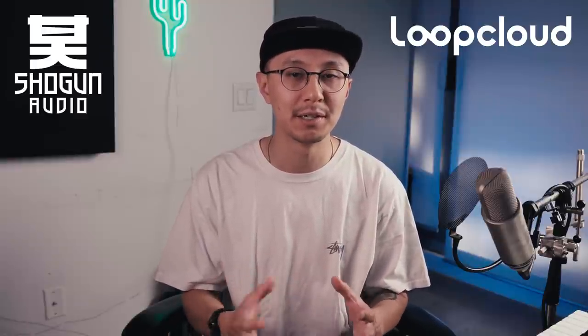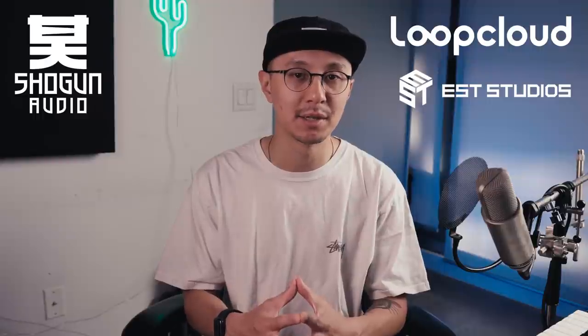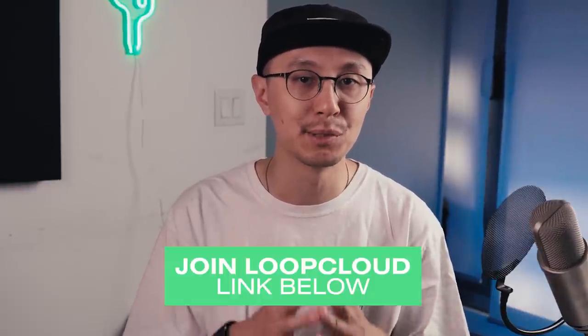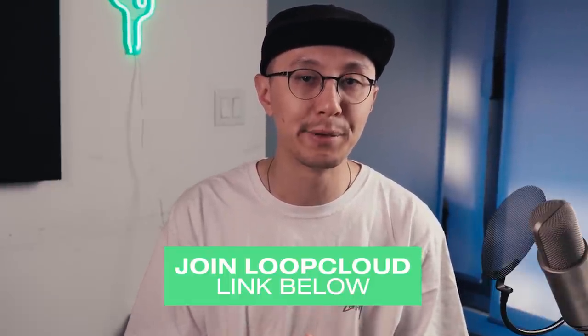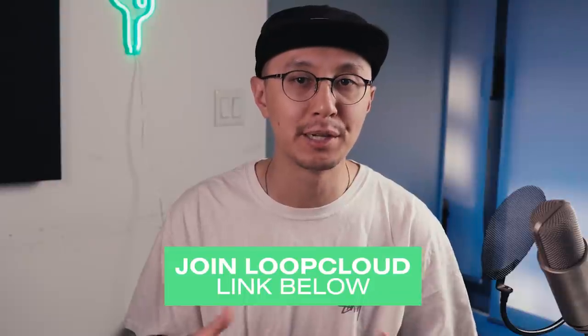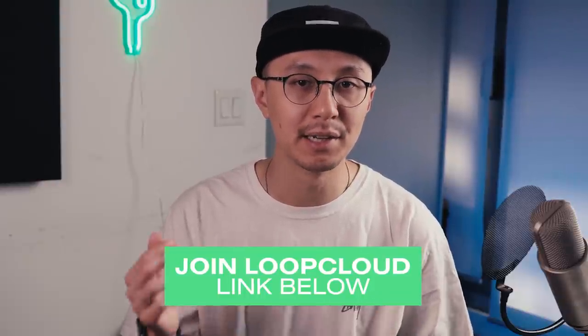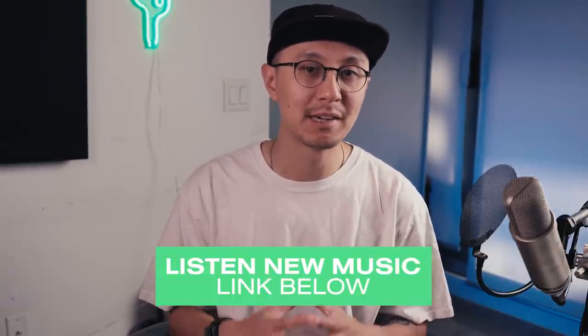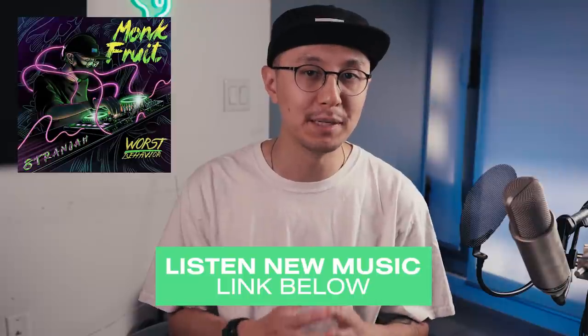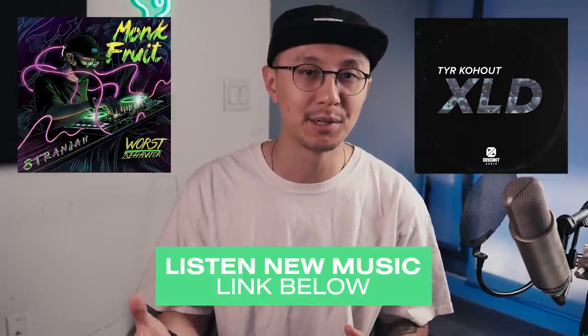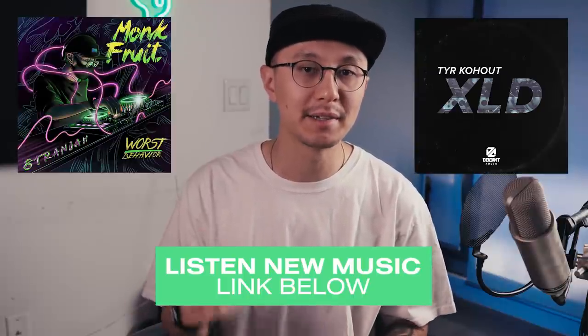Alright, so that was my demo of the new sample packs out on LoopCloud, courtesy of Shogun Audio's EST Studios. There's some really awesome sounds and tools in there which can help you develop your own music. So all these sounds are accessible through LoopCloud, and if you're interested in joining LoopCloud you can check it out in the link below. And hey, remember to check out new music from me as well as Tier Kahoot, all down in the link below.